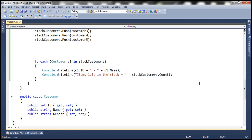If you remember, we used the peek method with the queue collection class as well — in that case it returns the item at the beginning of the queue. Similarly, when you use the peek method with the stack collection class, it returns the item at the top of the stack without removing it.